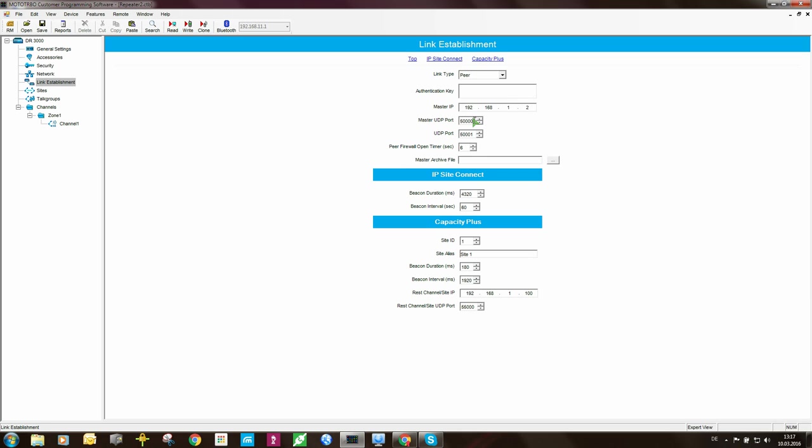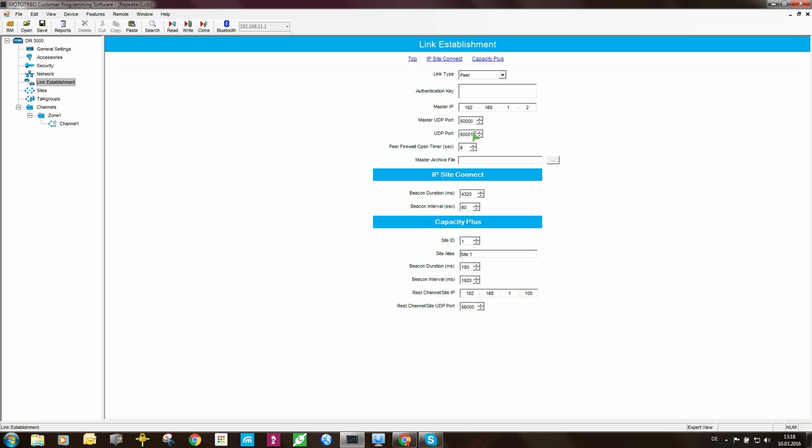The master UDP port is 50,000. This repeater's own UDP port is 50,001. So it has to be a different port. That's correct, I will leave it as it is.